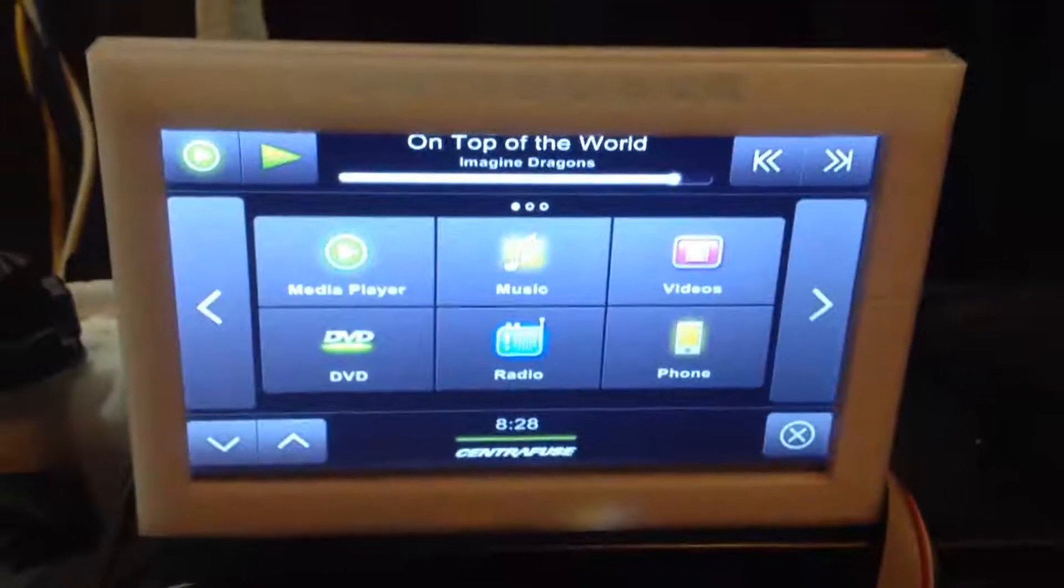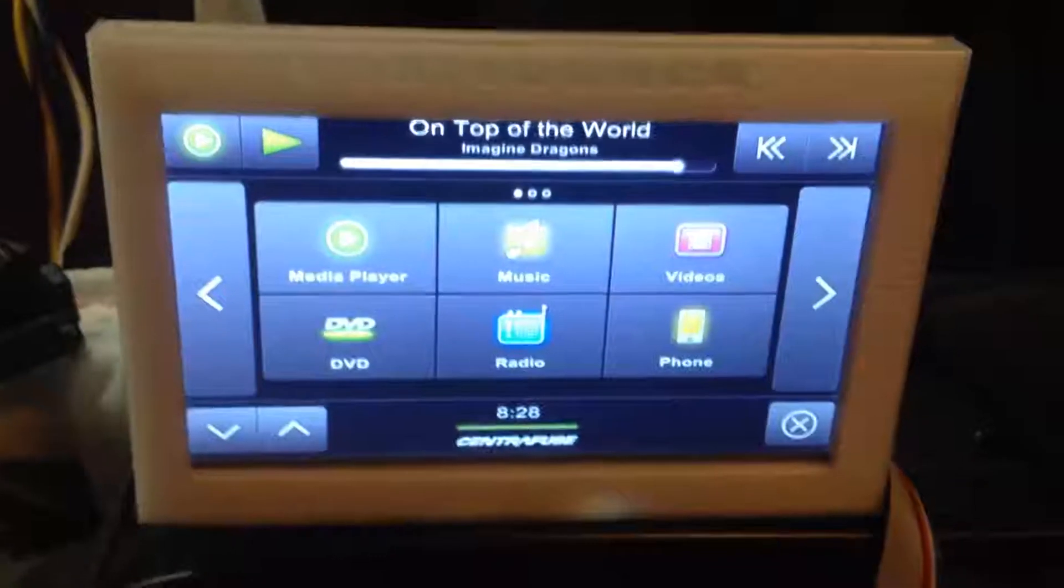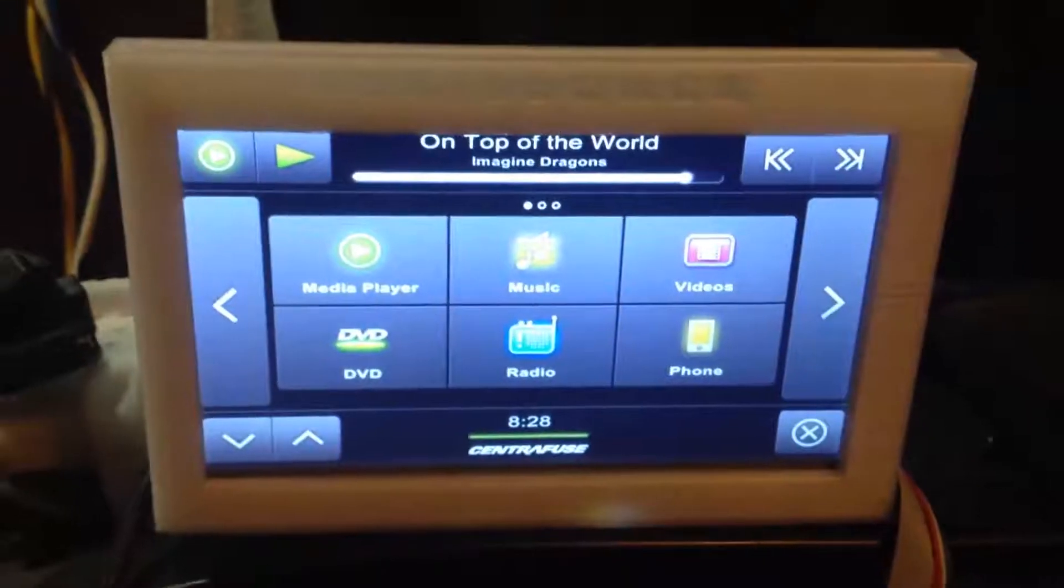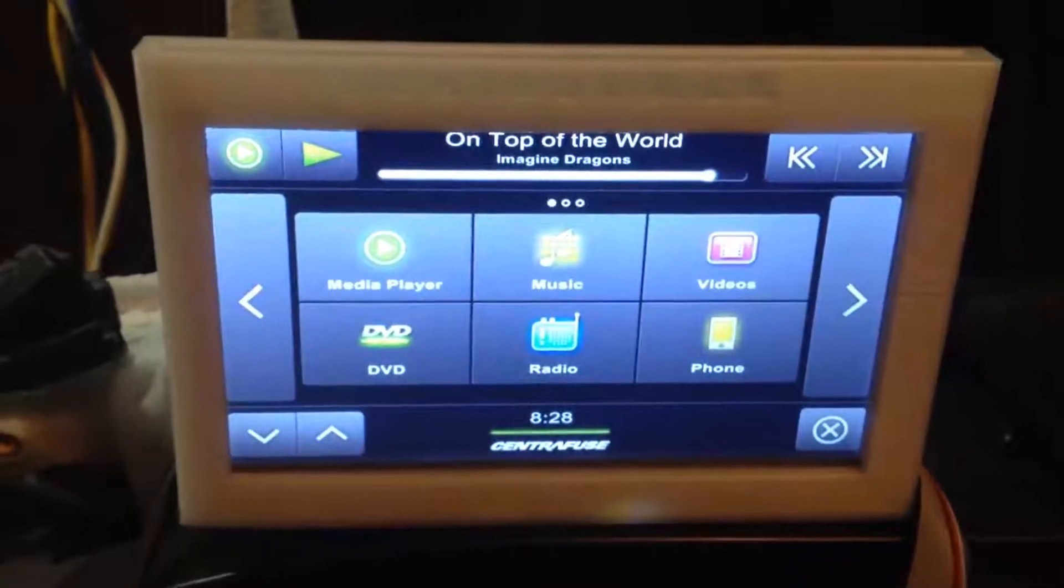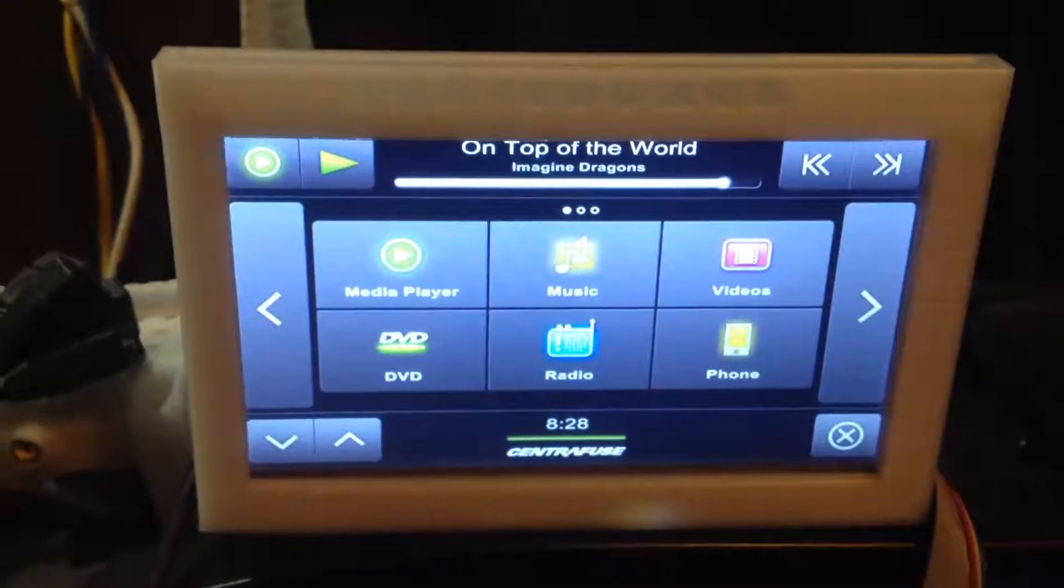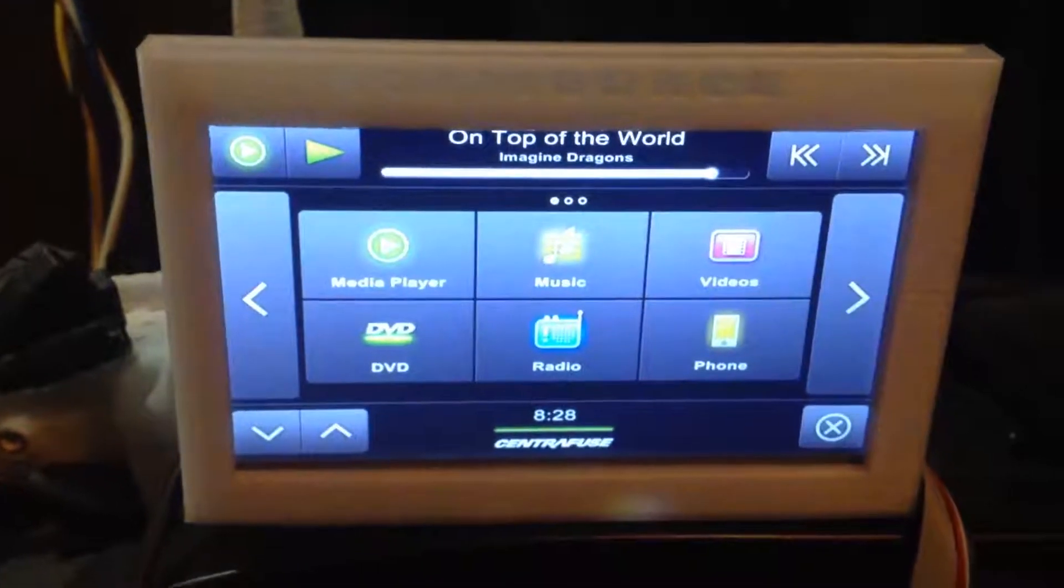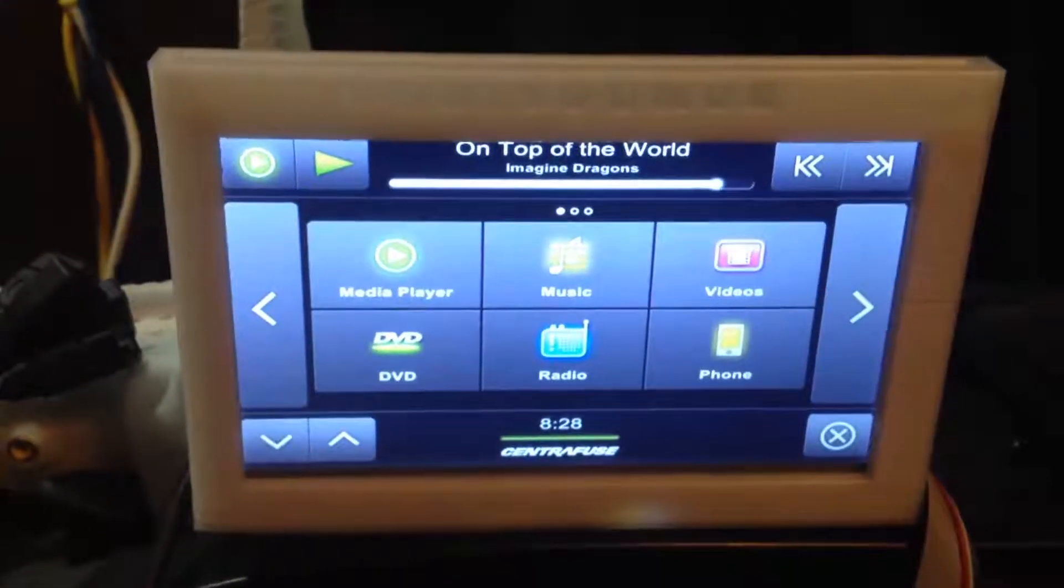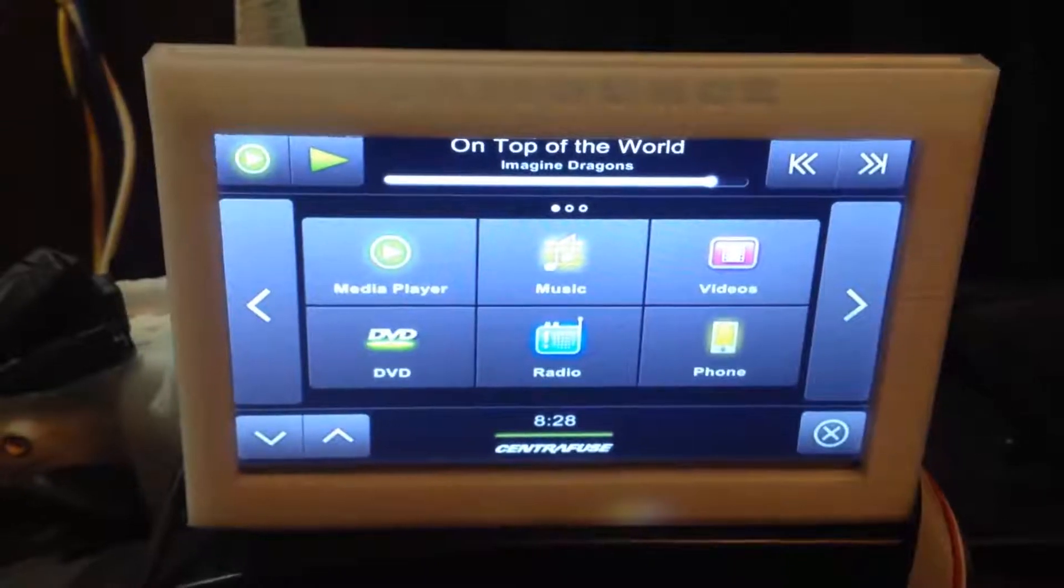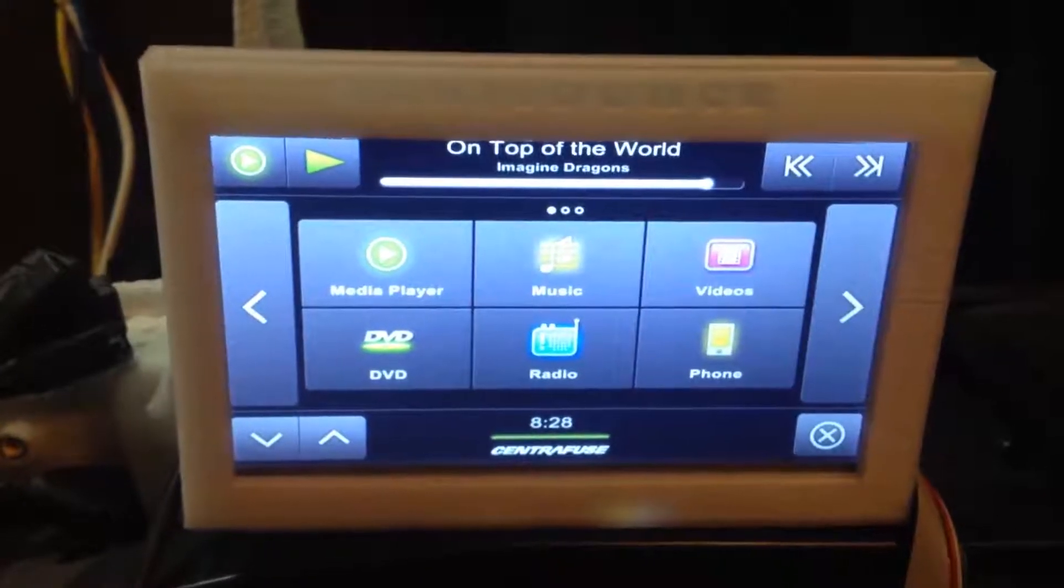If you haven't used or heard of Centrifuse, and you want a PC in your car with a lot of options and a huge community, you can't go wrong.